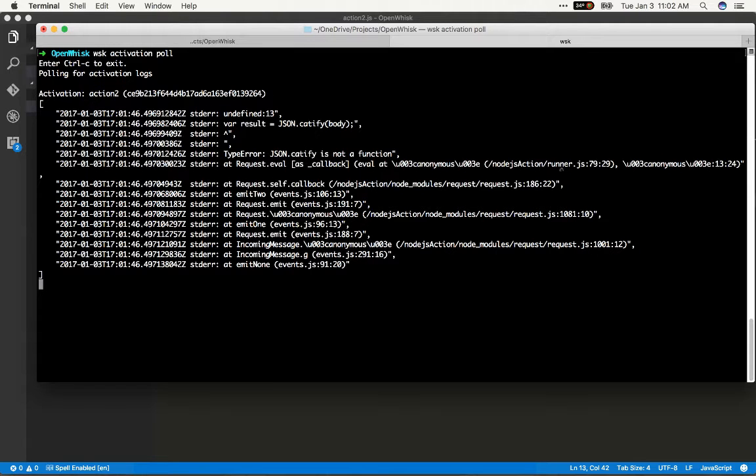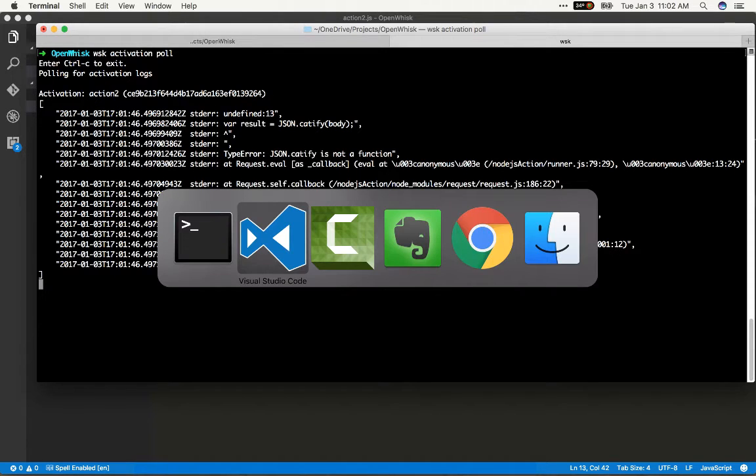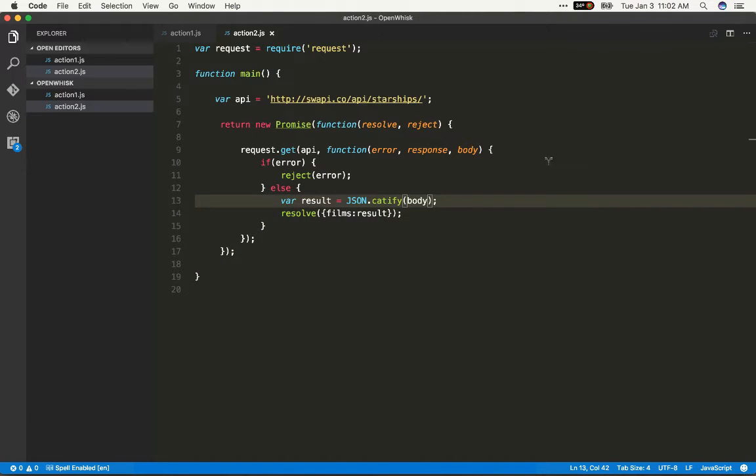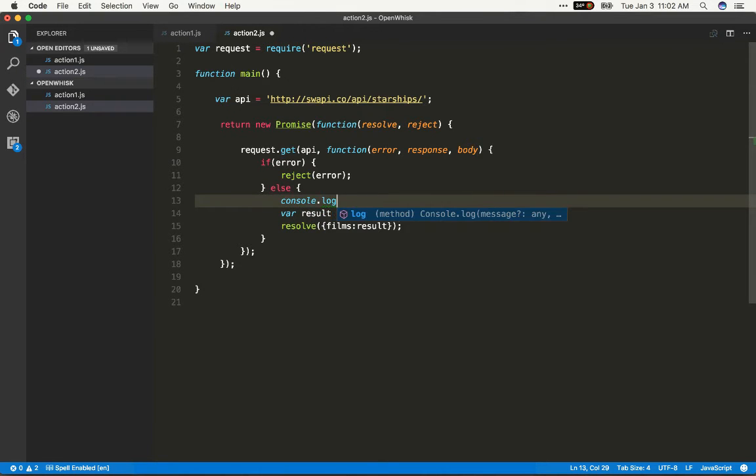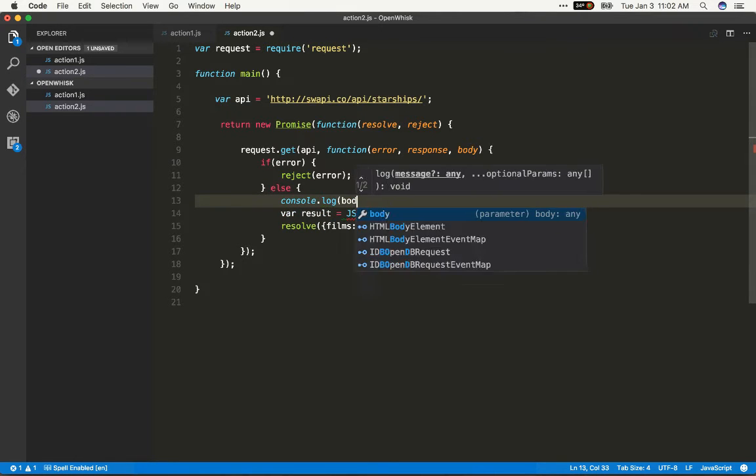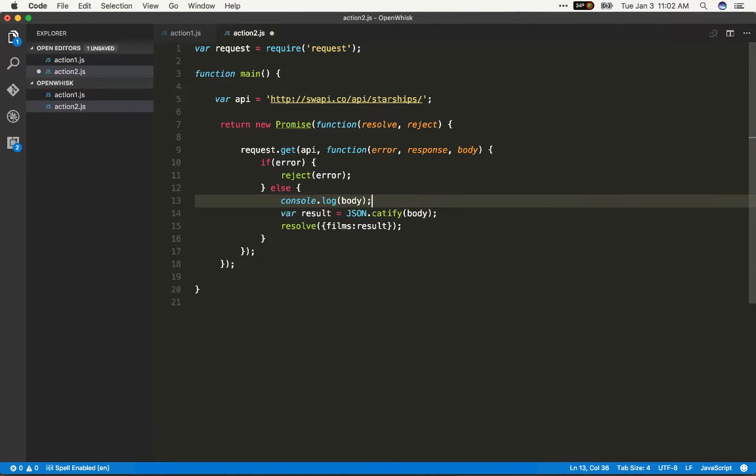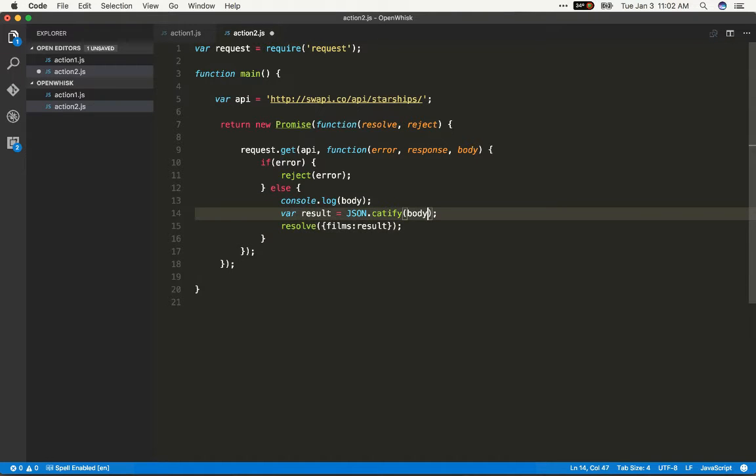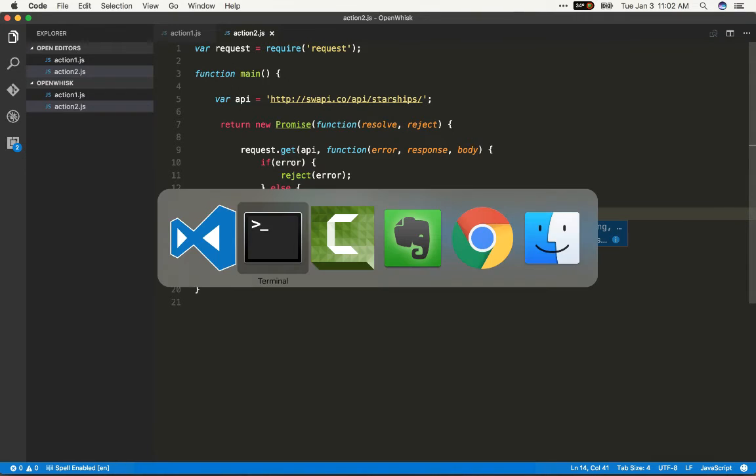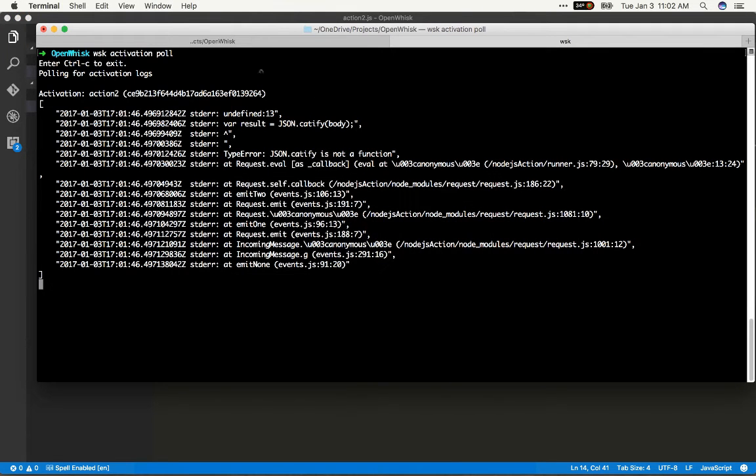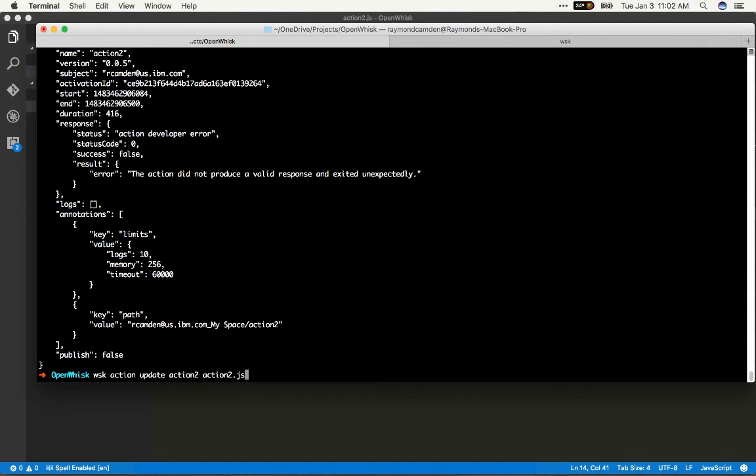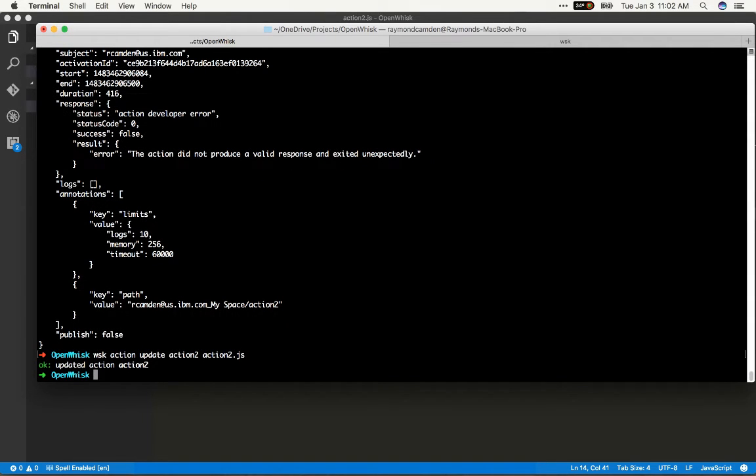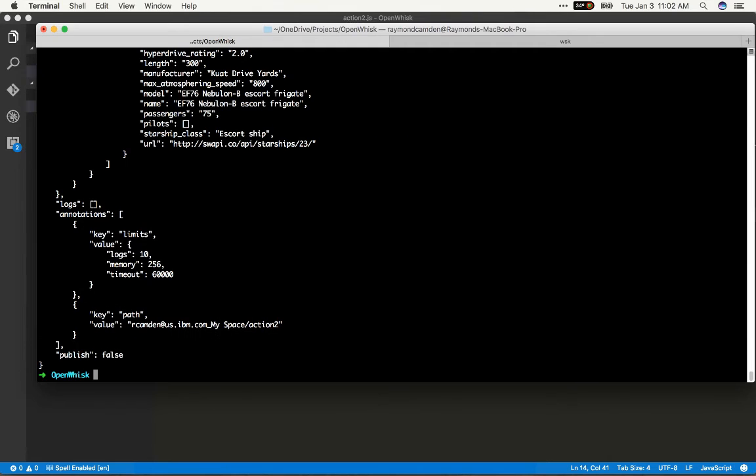By the way something else that works kind of cool, and I don't know how good of an idea it is to use this, but you can also use console.log. So if I want to actually see what my remote API was returning I could log it and I'll go ahead and fix this, save it and update the action like so and let's invoke it again and this time it's going to work.